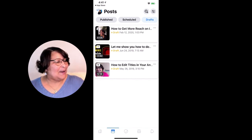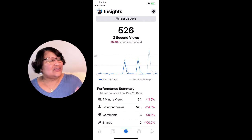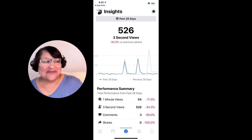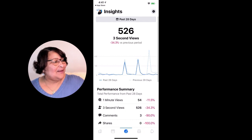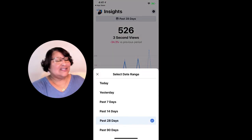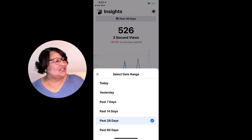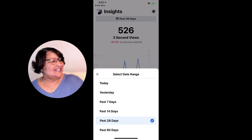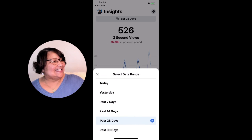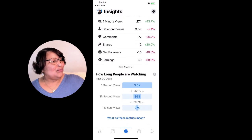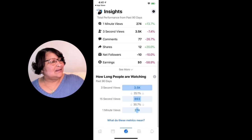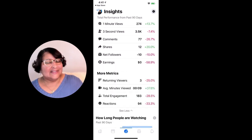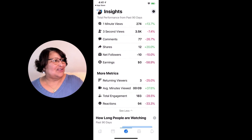Next, going back down to the bottom, you'll see some insights from your page and you can switch the time frame. Up at the top you see the calendar icon — you can switch it to just yesterday, today, 7 days, 14 days, or 90 days. You can see there's a little more there, and then of course you can hit 'see more' to see more metrics.